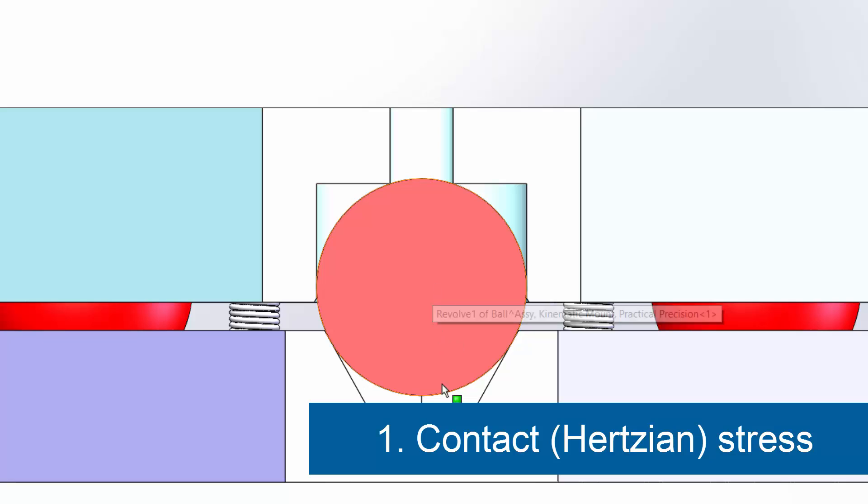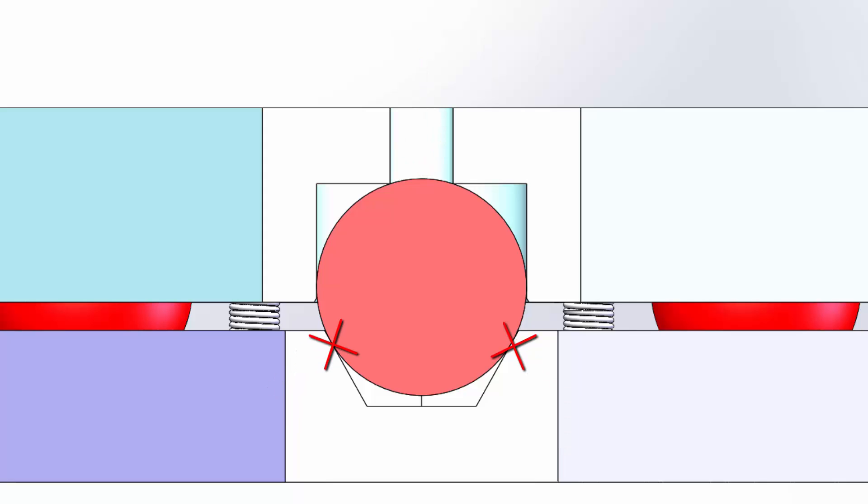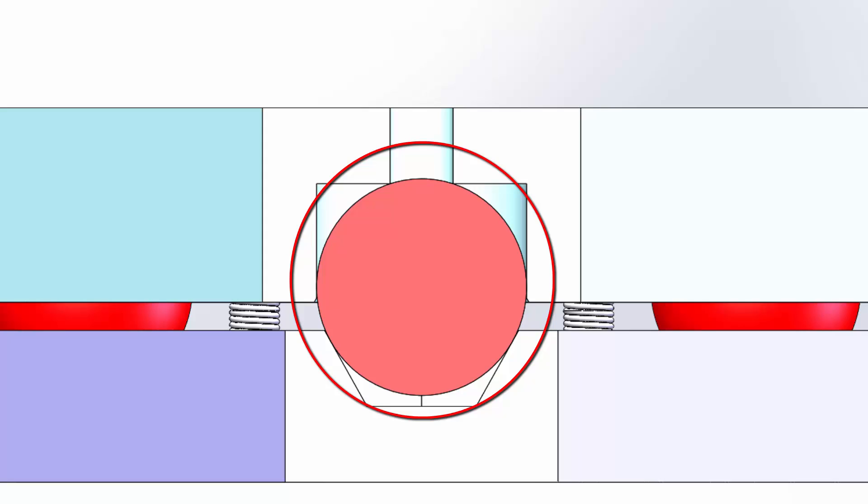Now, one of the disadvantages of a kinematic mount is that we are supporting whatever combination of design load and external load that there is on at most six points. And they are points, not pads. That does result in very high contact stresses, which we call Hertzian stresses. Contact stress is a function of the geometry and the load. What's an acceptable level depends on the material properties of the components. The main variable you have to play with is the diameter of the ball. The larger, the lower the stress.